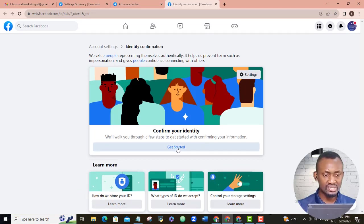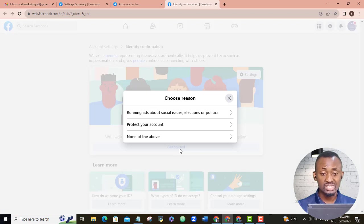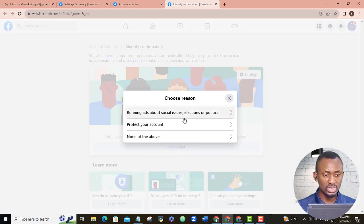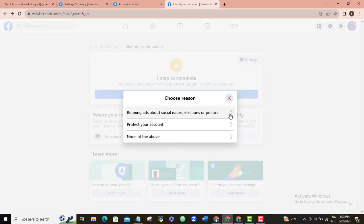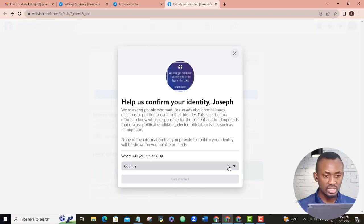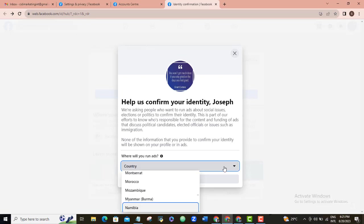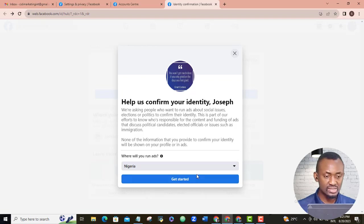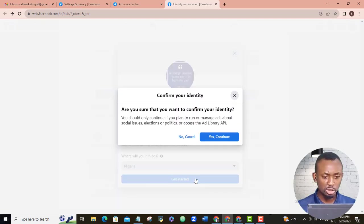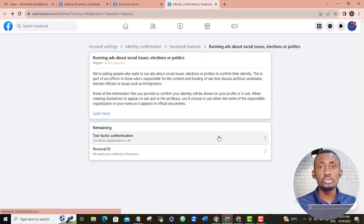Come here and click get started. Three reasons will be presented to you to pick from. I will go with the first one. I will select my country of residence. Get started. Are you sure you want to confirm your identity? Yes, and continue.